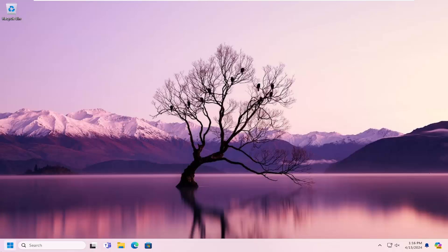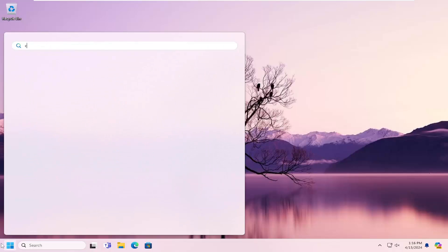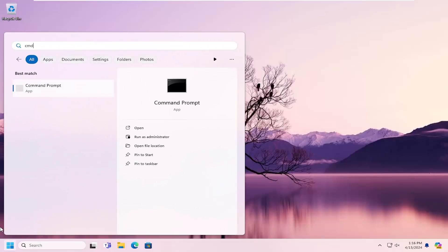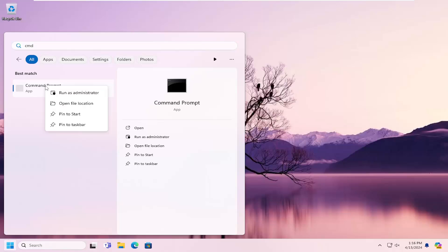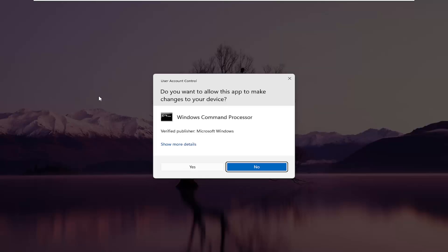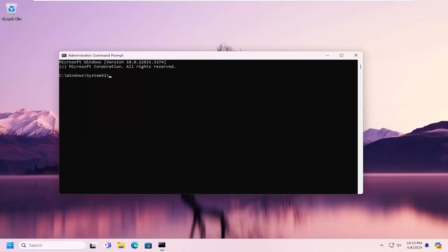All you have to do is open up the search menu and type in CMD. The best match should come back with Command Prompt. Go ahead and right-click on that and select Run as Administrator. If you receive a User Account Control prompt, select Yes.